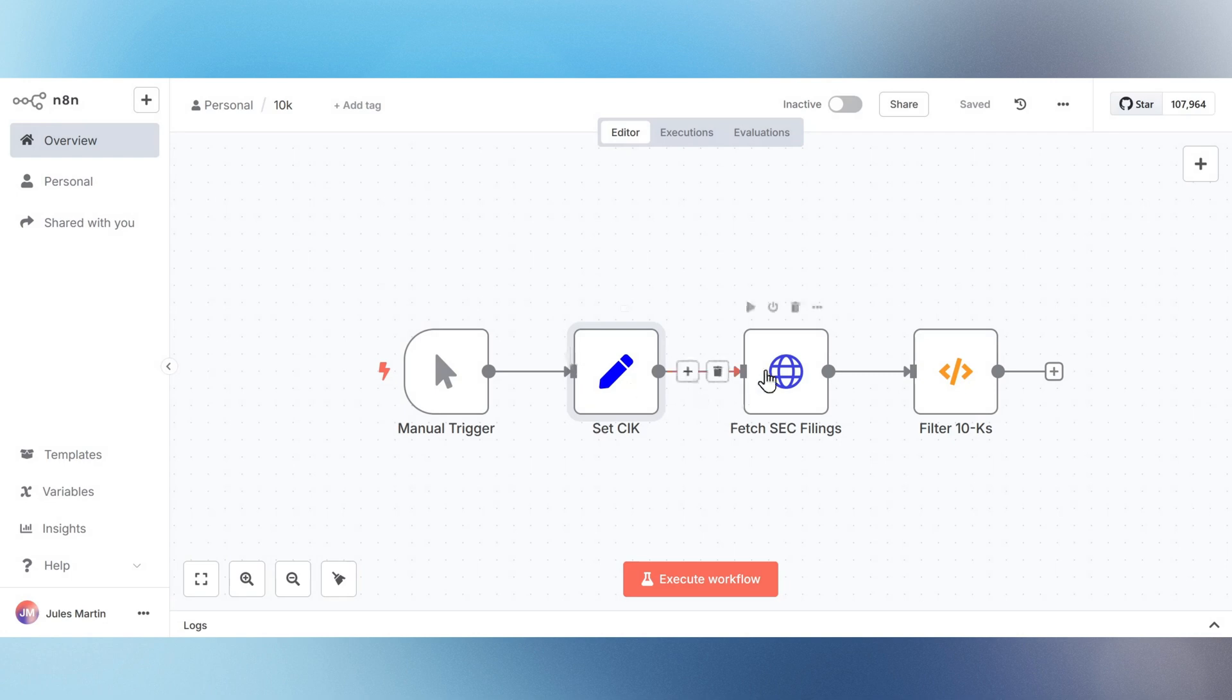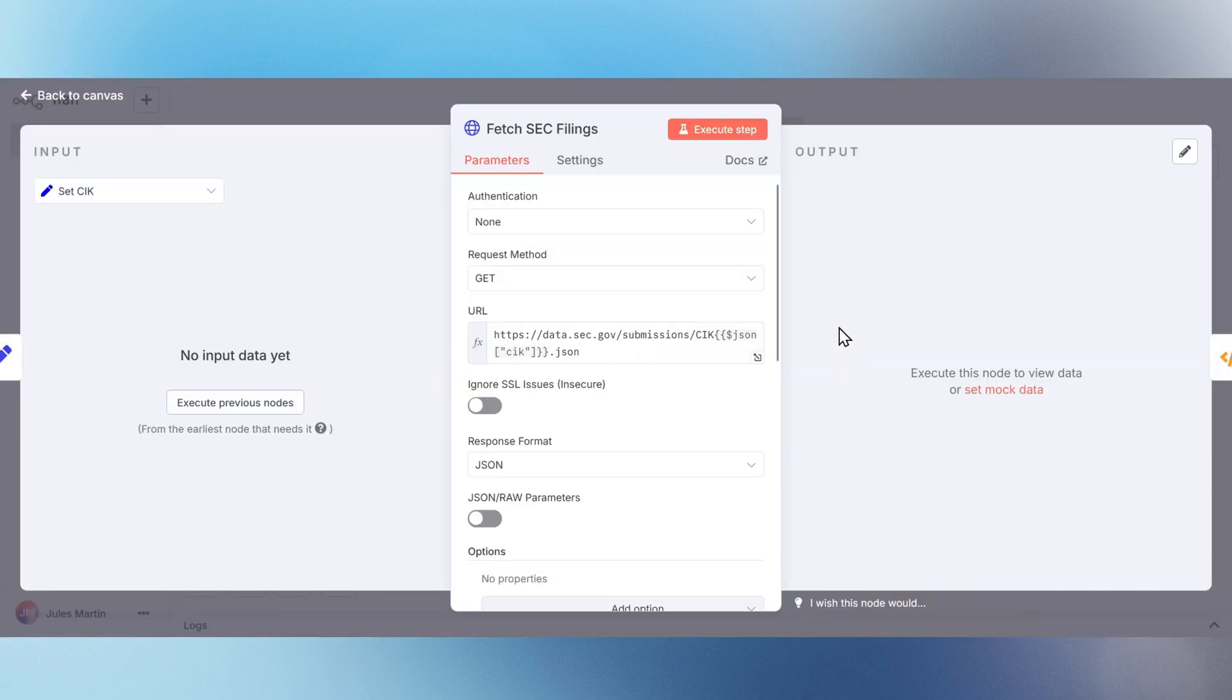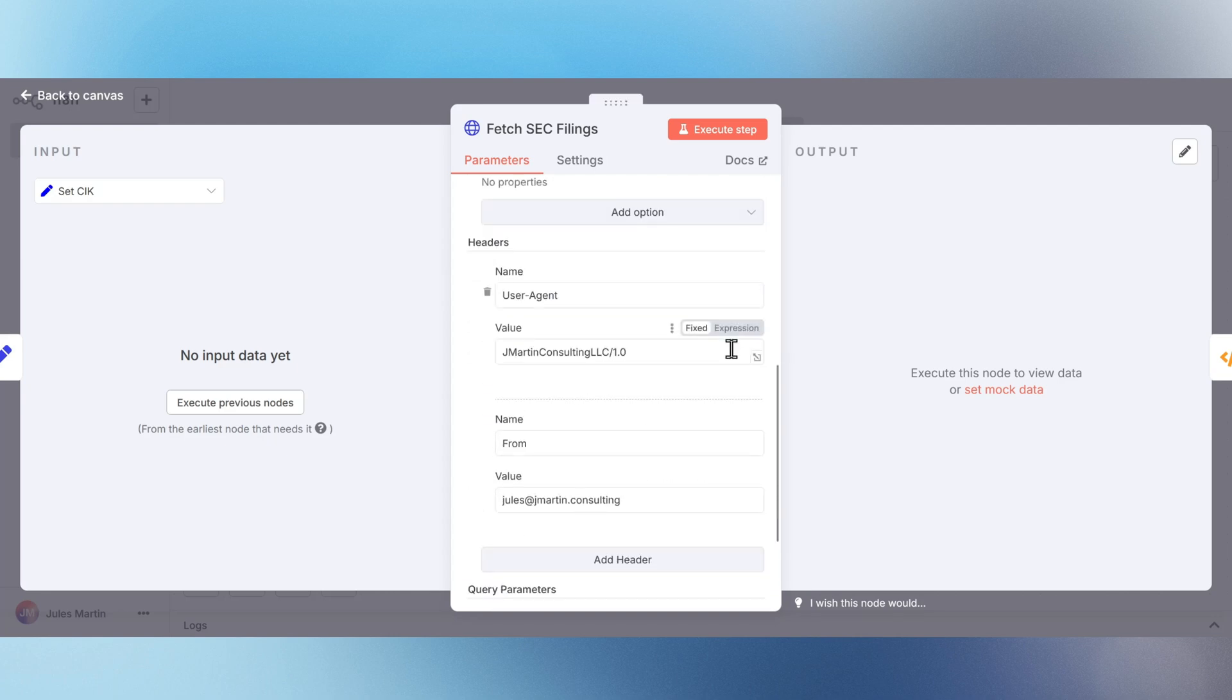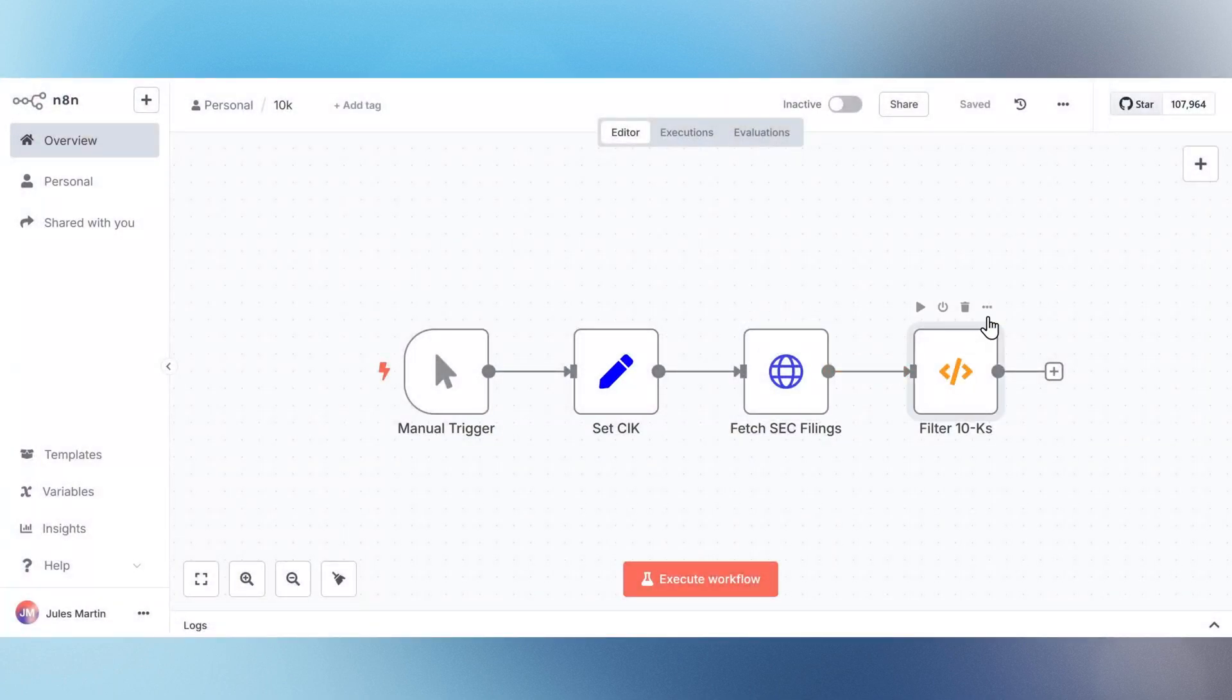In this example, we're using Apple's CIK to pull their latest 10K filing directly from sec.gov. The final node is a function node, which uses JavaScript-like code to loop through the SEC's response, filter for filings labeled 10K,